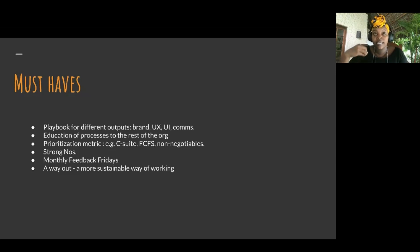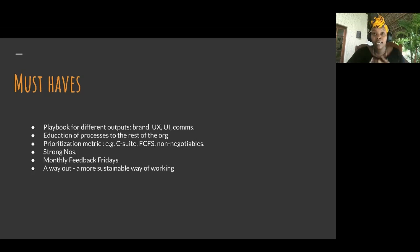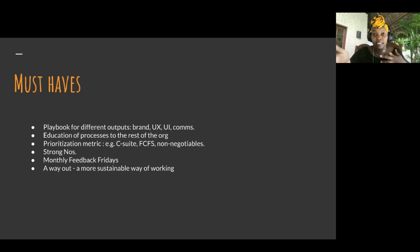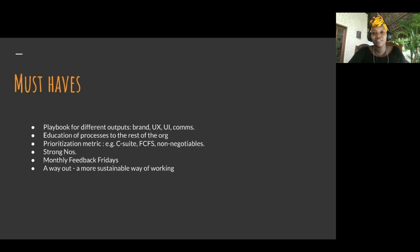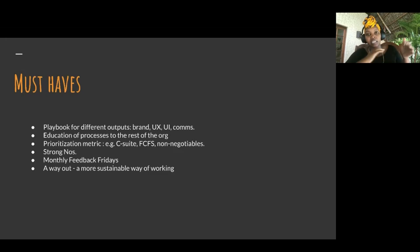What are the must-haves when you realize product design is a shared resource? First, you need a playbook for different outputs. For example: brand work covers logos and color schemes; UX work involves fleshing out concepts; UI work is aesthetics; and comms covers social media. You don't need mighty pages — it can literally be a one-pager that the team knows: when it's brand work, this is where we start, this is the process, and this is where it ends.